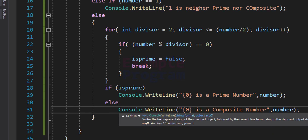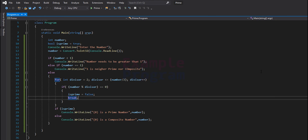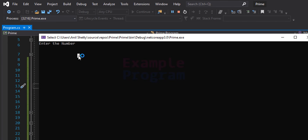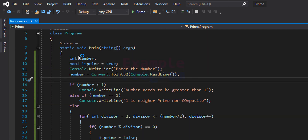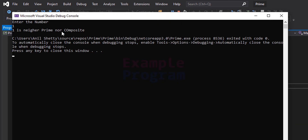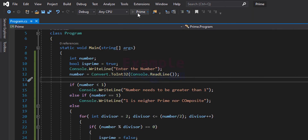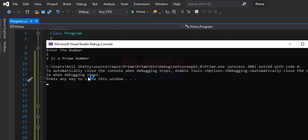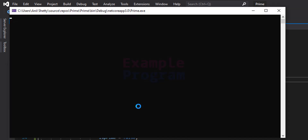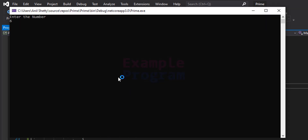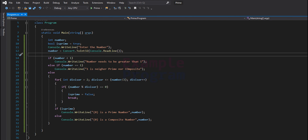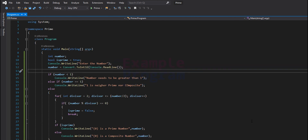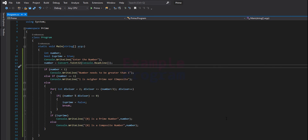Now we have written the program. Let's run it. Entering negative six says 'number needs to be greater than one'. Entering one says '1 is neither prime nor composite'. Entering two says '2 is a prime number'. Entering six says '6 is a composite number'. The code is working correctly. That's it for this video — thank you for watching. Hit like or dislike, leave a comment, subscribe for more tutorials, and I'll see you in the next video.